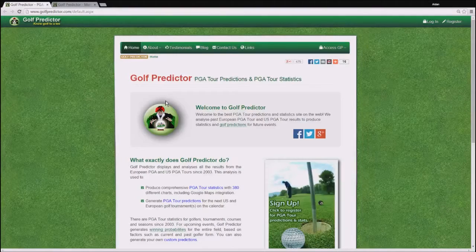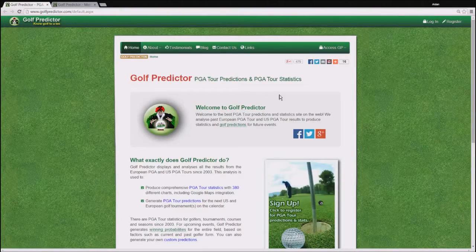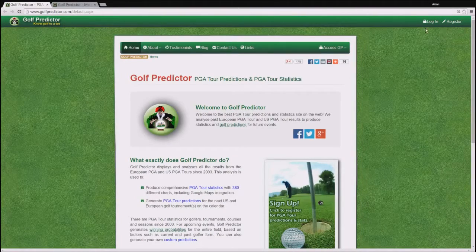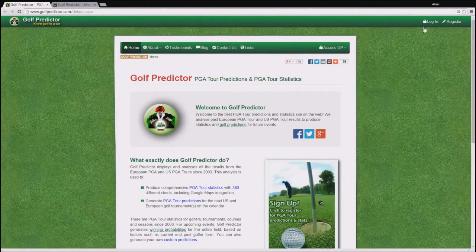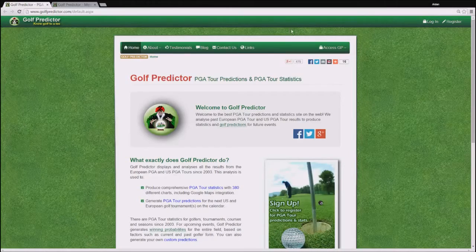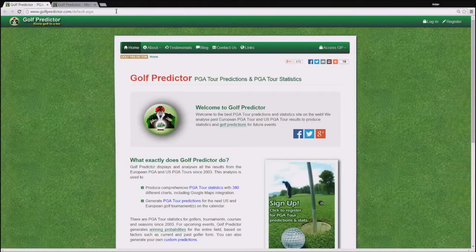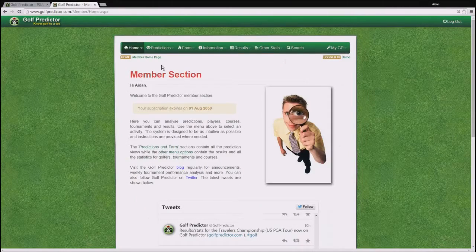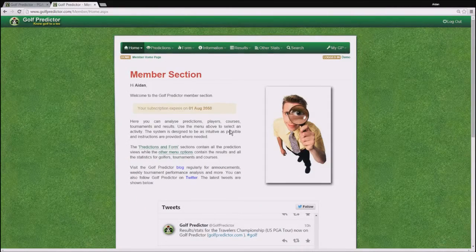Okay so let's get started. You can either log in or register for GolfPredictor in the top right corner. In either case you will be brought to the GolfPredictor member homepage.